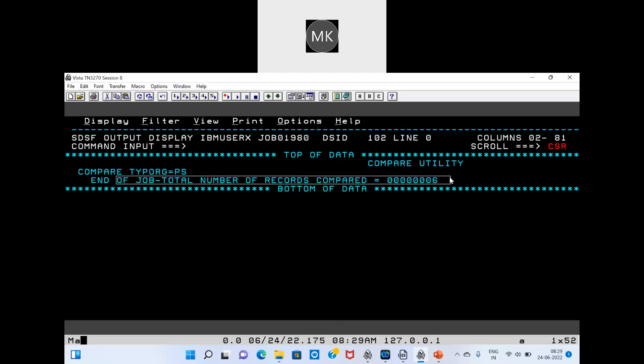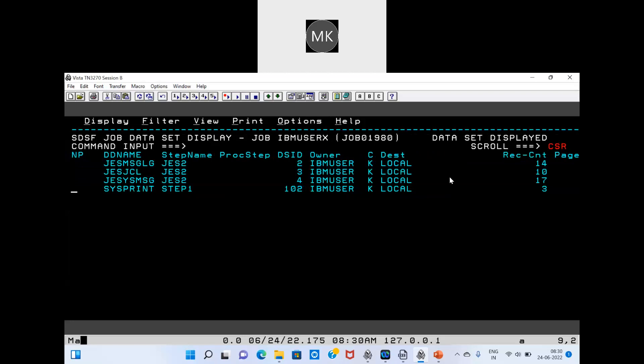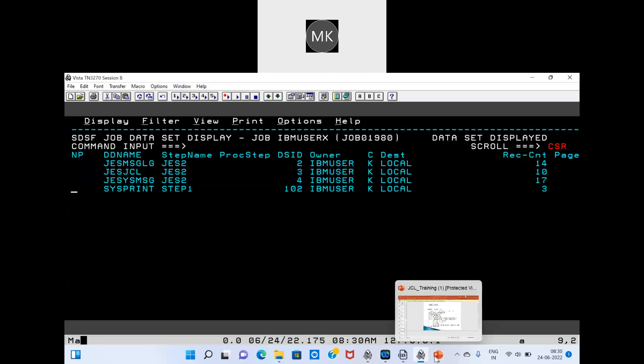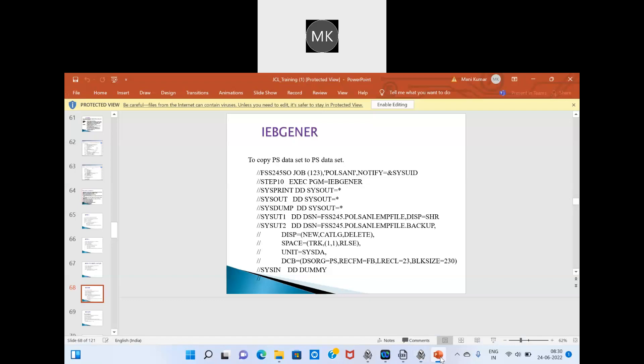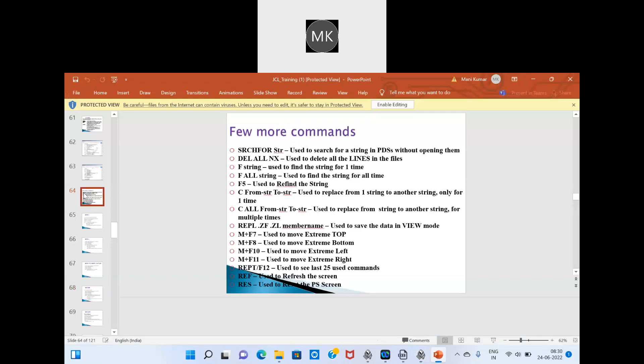IEBCOMPARE compares one complete record against another. If you want to compare on a key length or condition basis, you have to mention that in SYSIN. For condition-based comparison, we use sort techniques — sort techniques are used for condition-based file comparison.